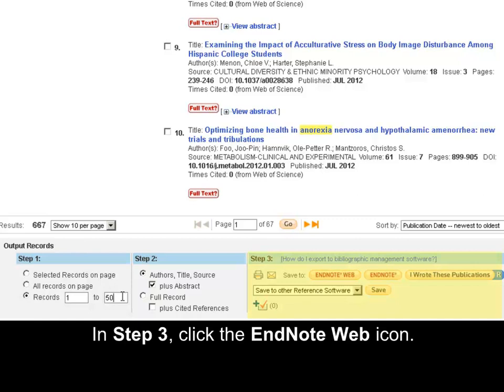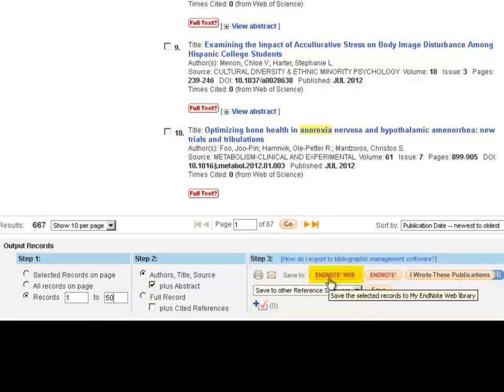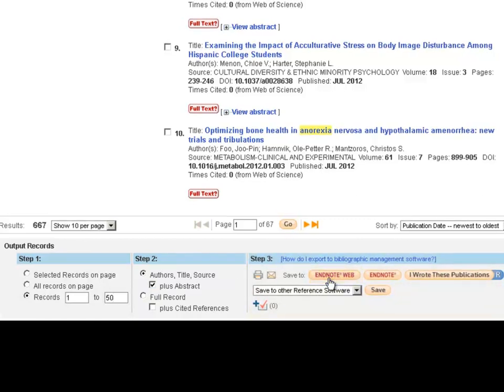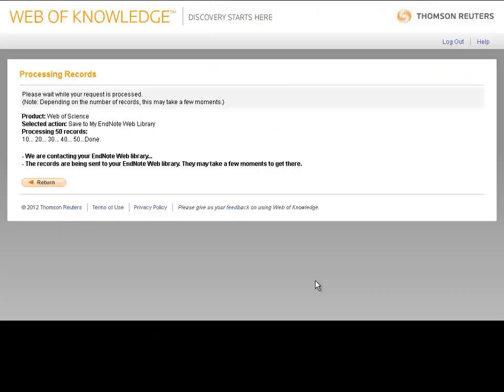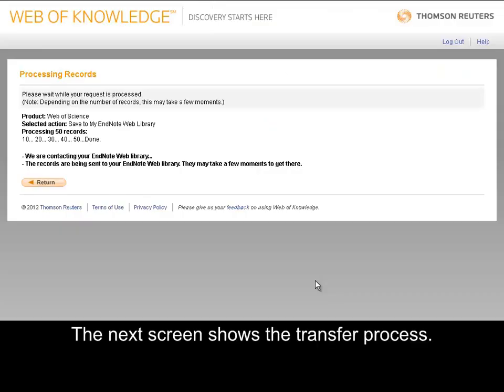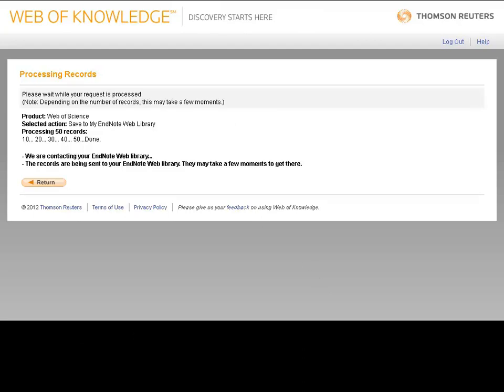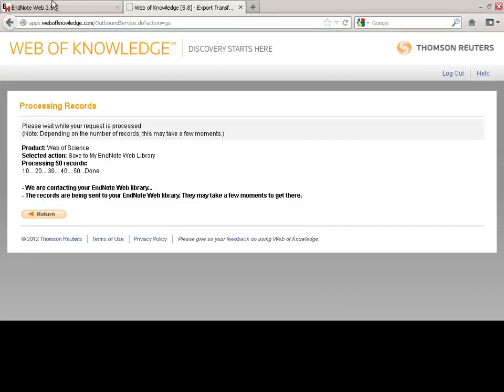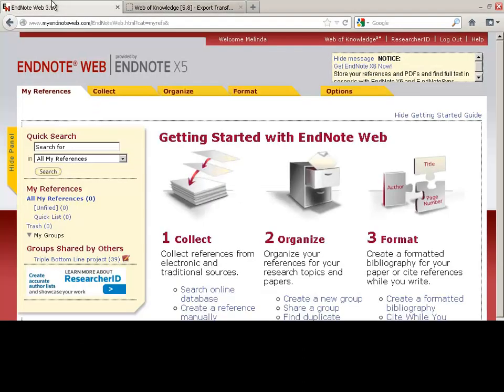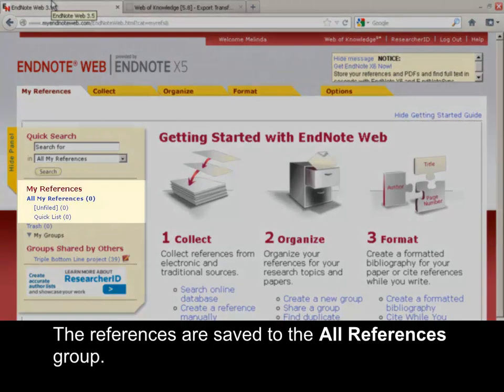In Step 3, click the EndNote Web icon. The next screen shows the transfer process. Click your EndNote Web tab.